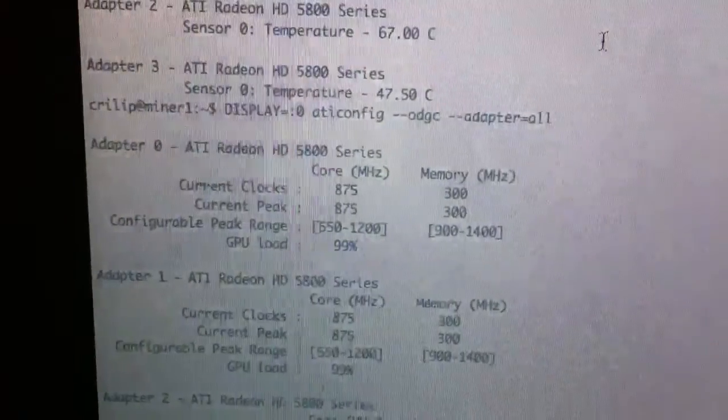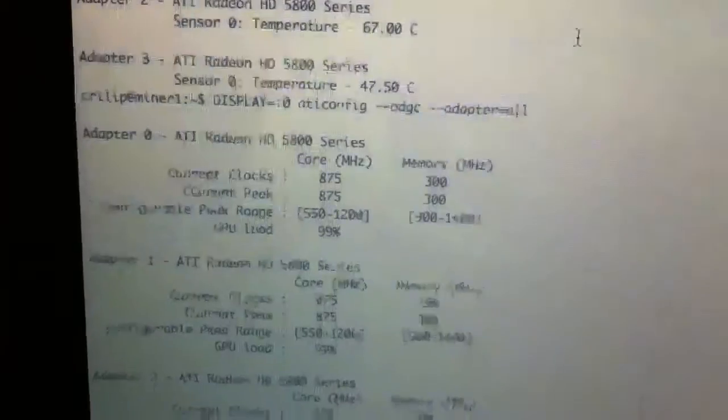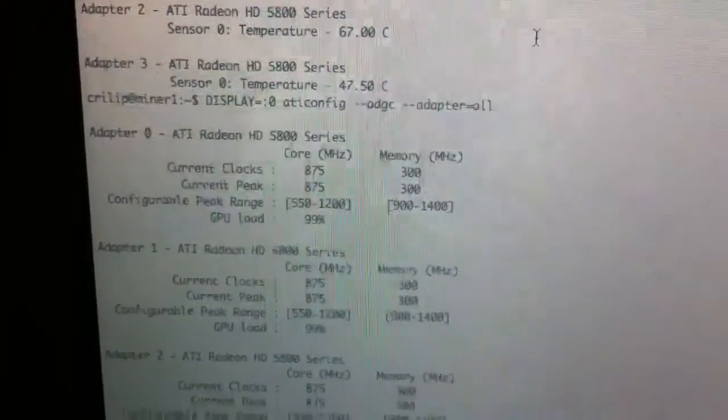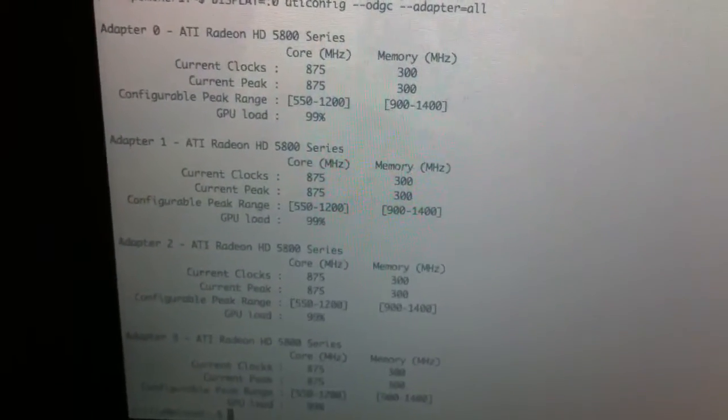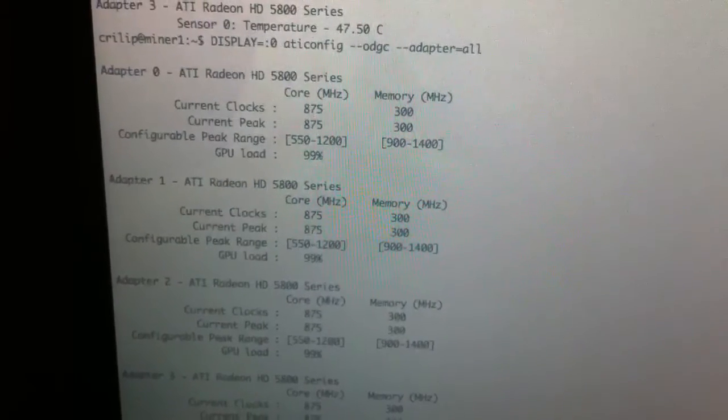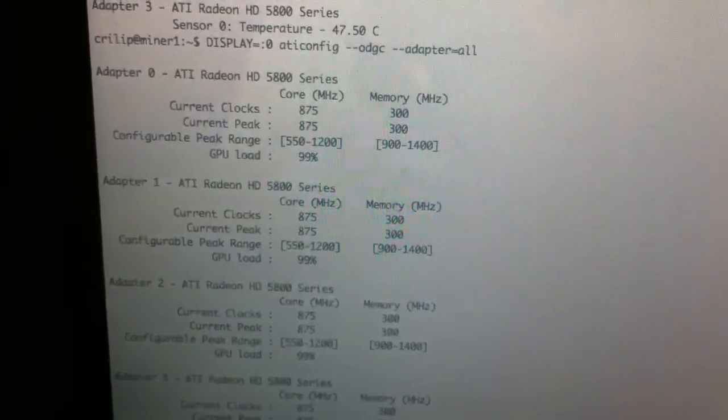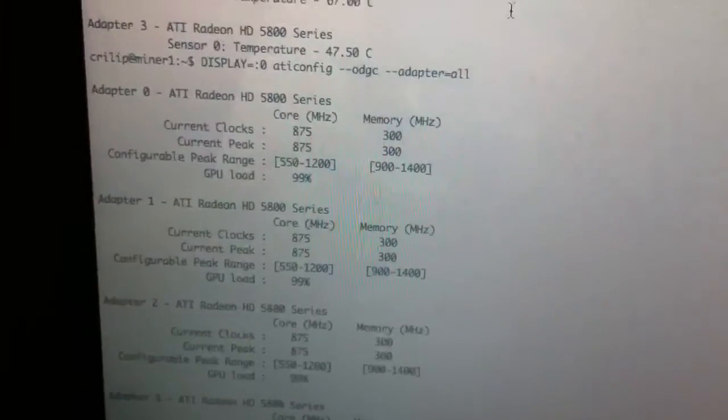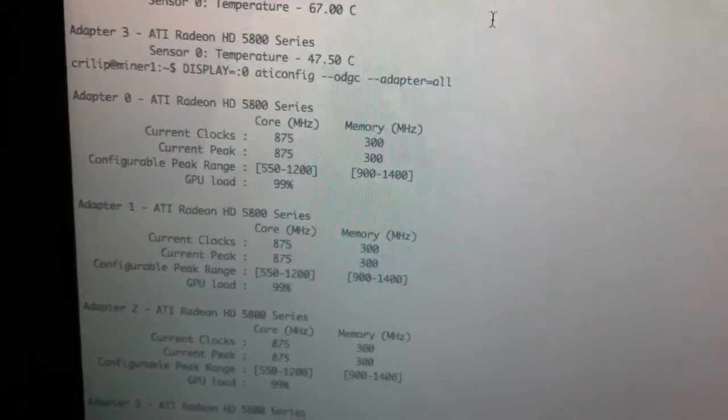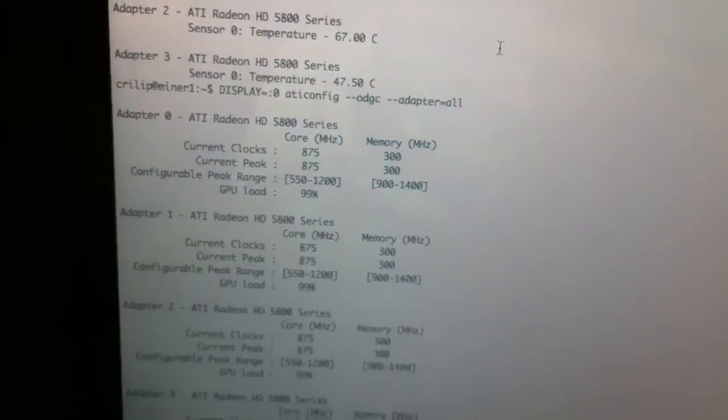I used ATI-Flash in DOS with a DOS boot thumb drive to change the clocks on the 5850. You see I've got 875 core and 300 memory. Memory being downclocked is important. It helps keep your cards cool.